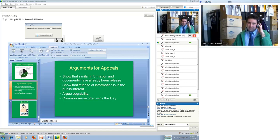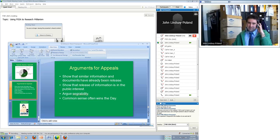John: Thank you so much, Nate, for sharing your expertise and guiding us through this. We will be posting Nate's PowerPoint on the Militarism Watch website, and we'll send out a follow-up email to all those who registered for this webinar. Others can stream the webinar from our website — there'll be a link, and we'll send that out to registrants as well. Thanks to all of you for participating and attending, and thanks to Nate for the great presentation. Nate: My pleasure. Keep up the good work.